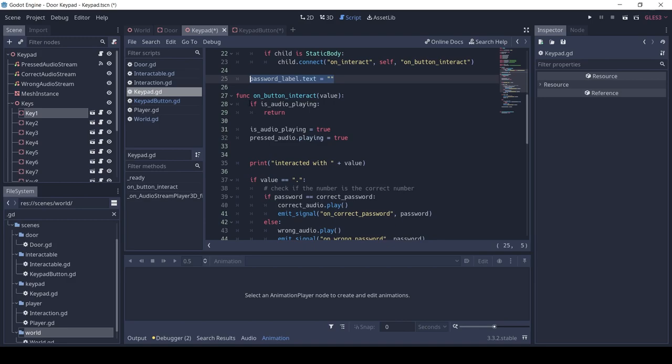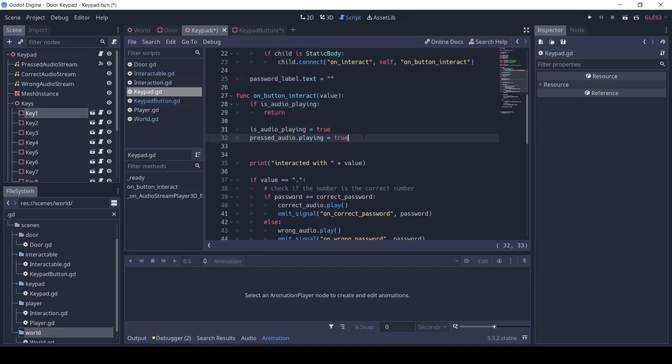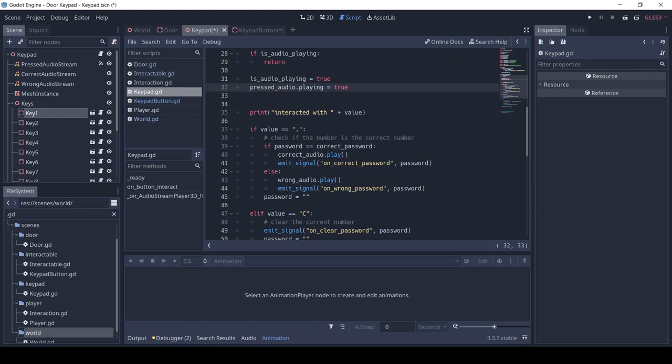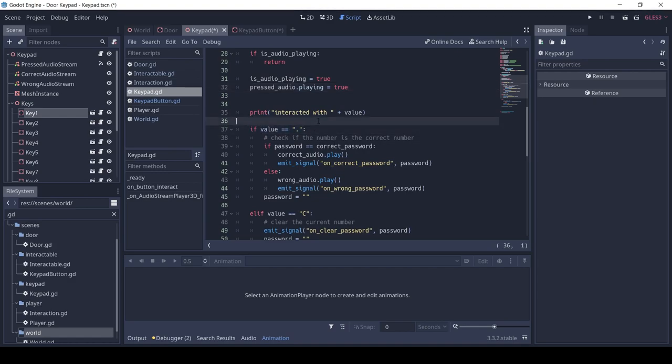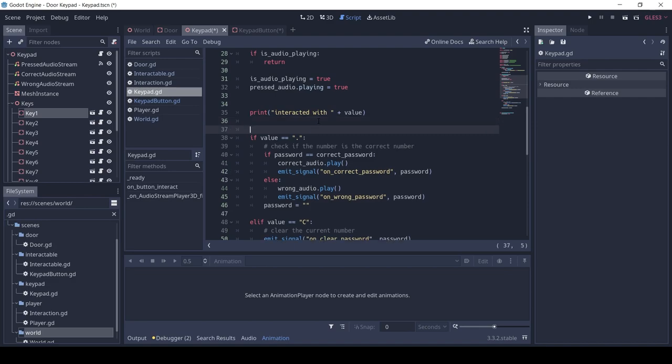The on_button_interact is called when any button of the keypad is pressed. Here we play the button press audio. If we press the enter key, we check if the correct password and the password are equal. Then we emit the correct_password signal, otherwise we emit the wrong_password signal and play the respective audio.